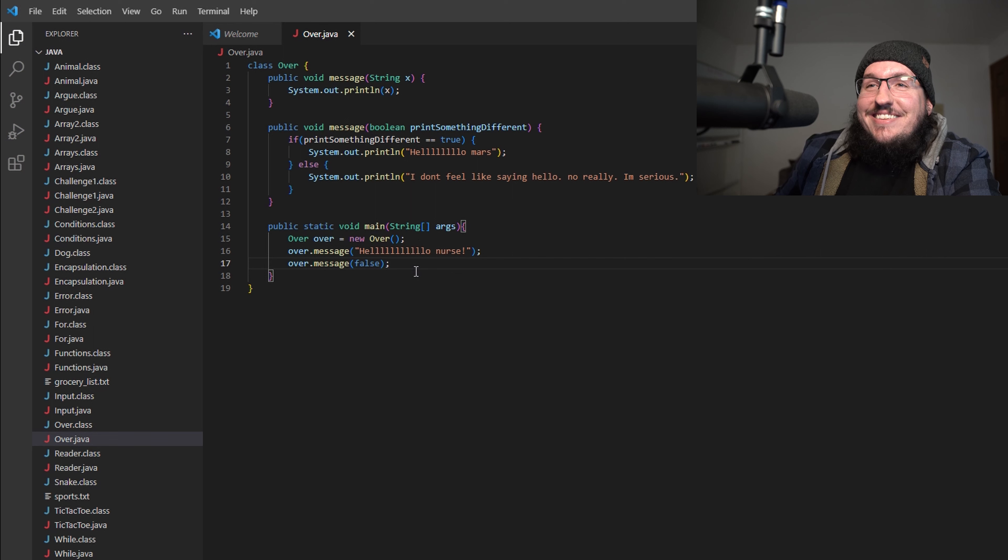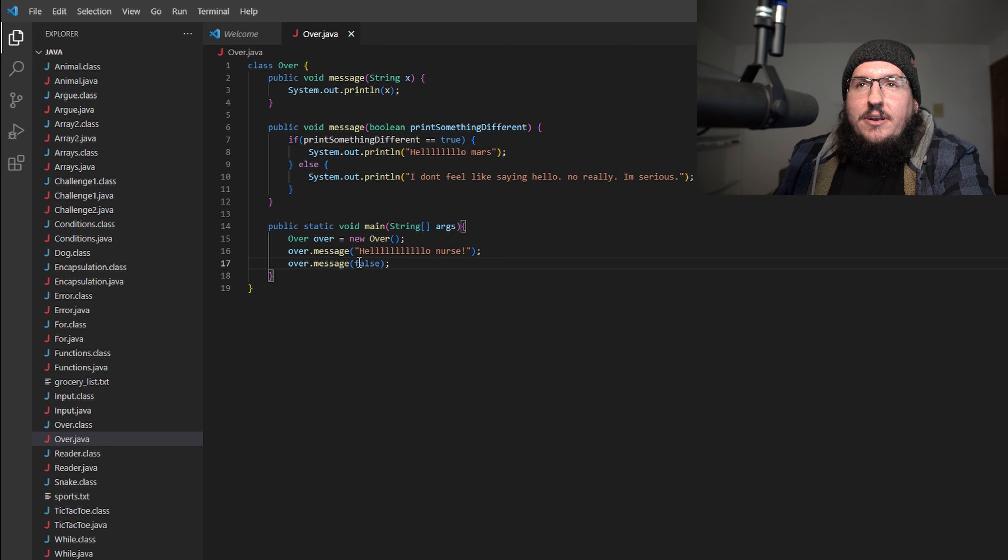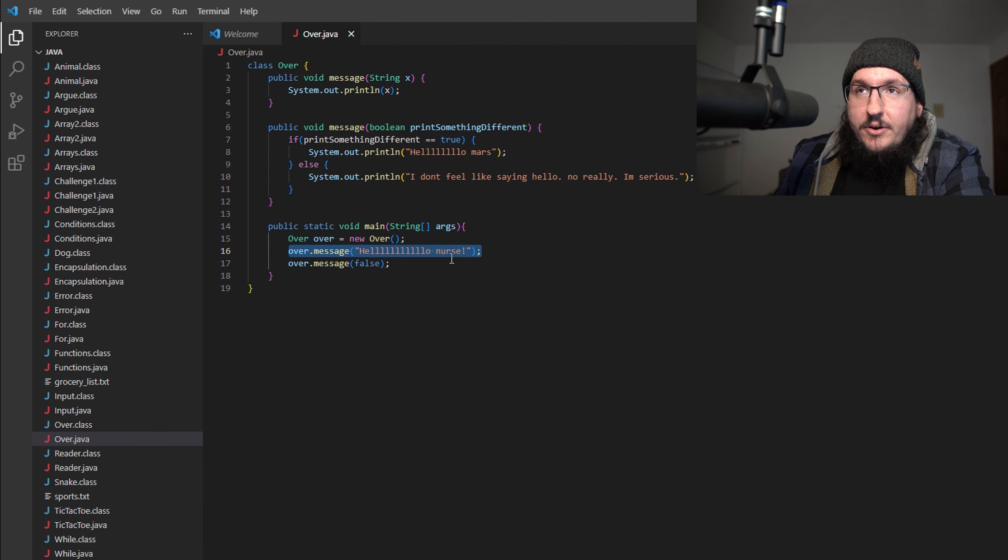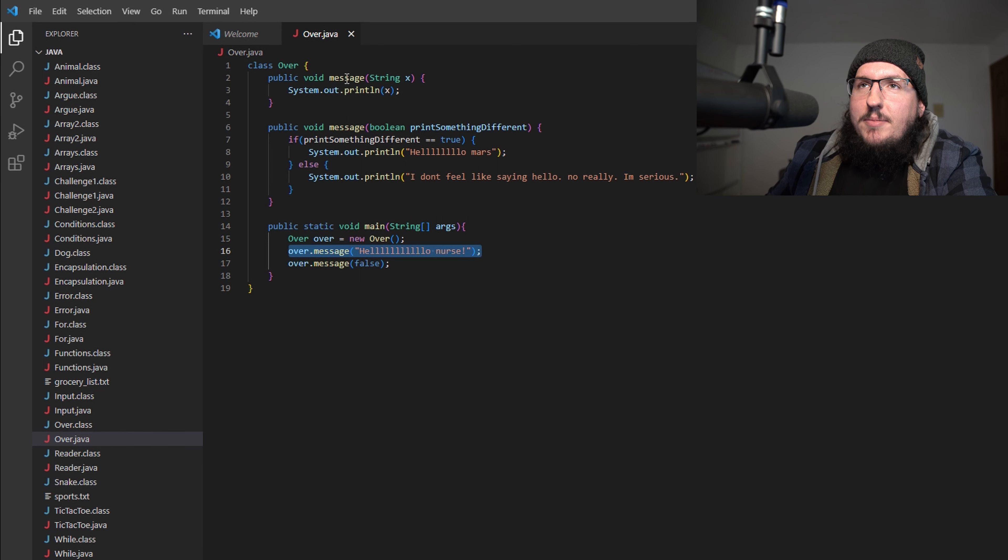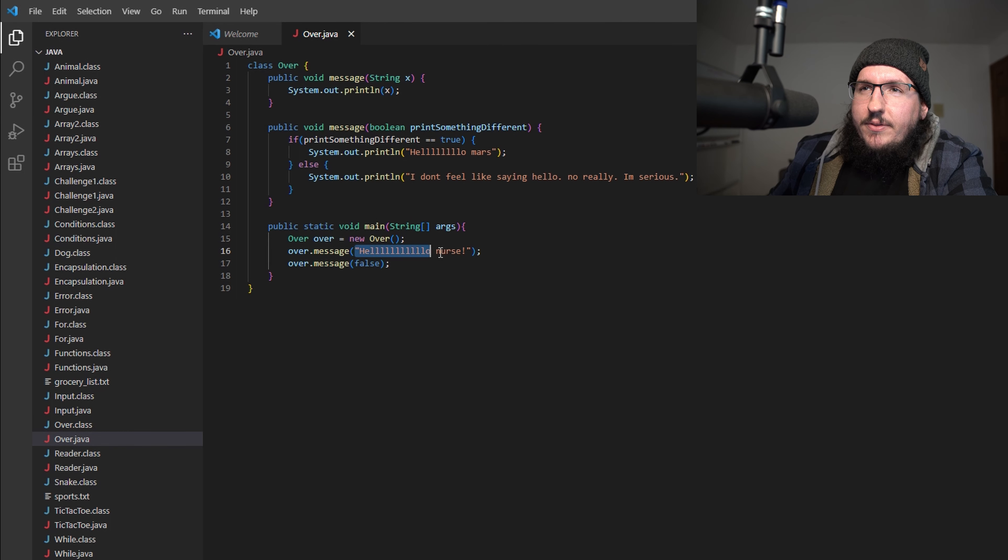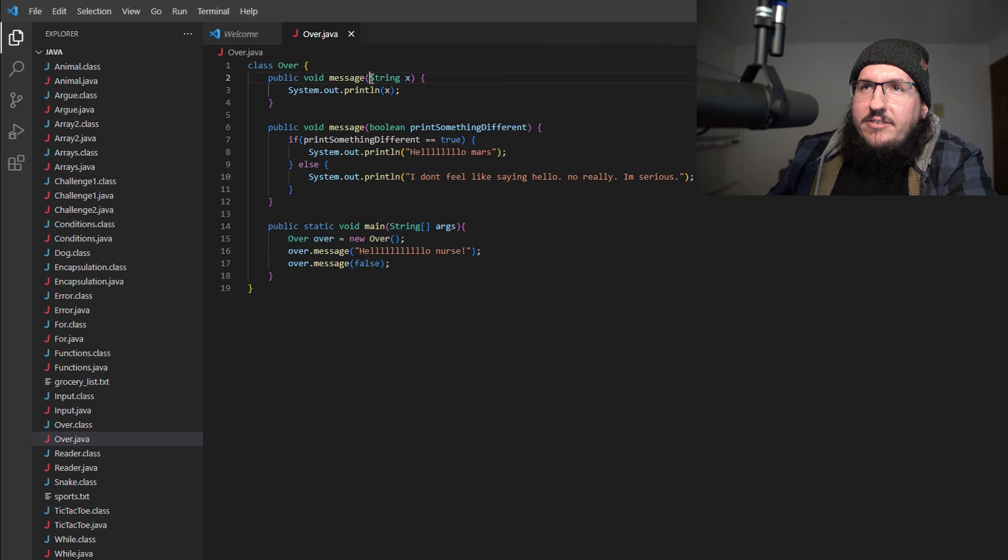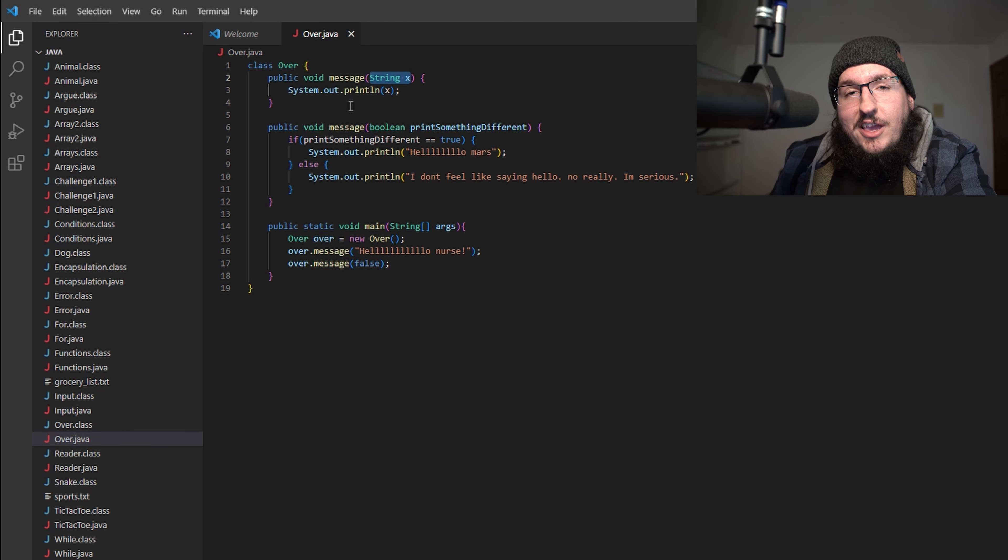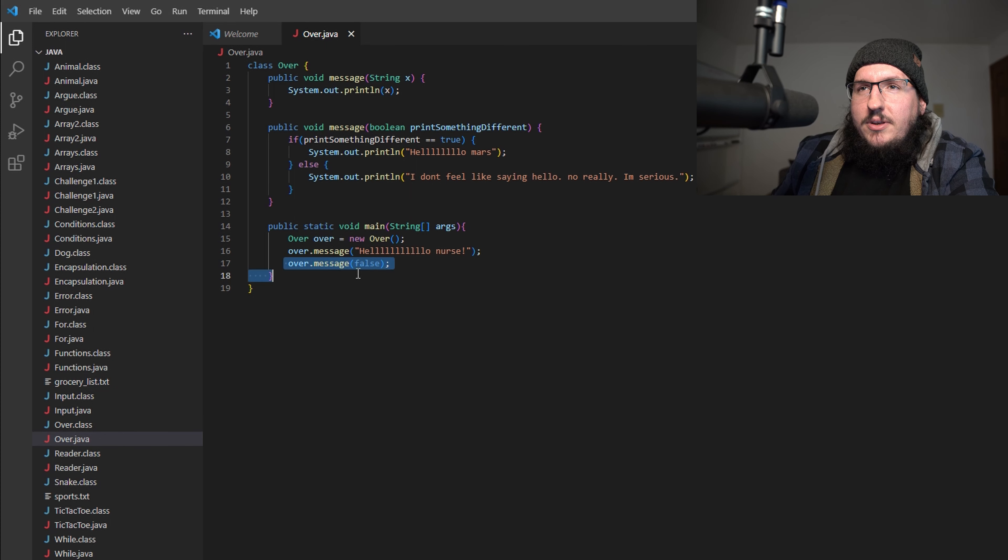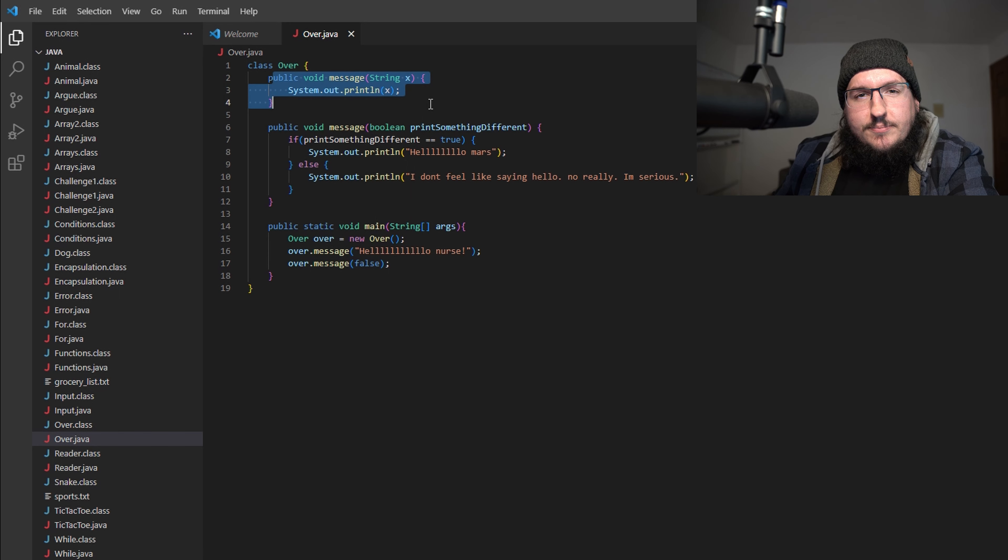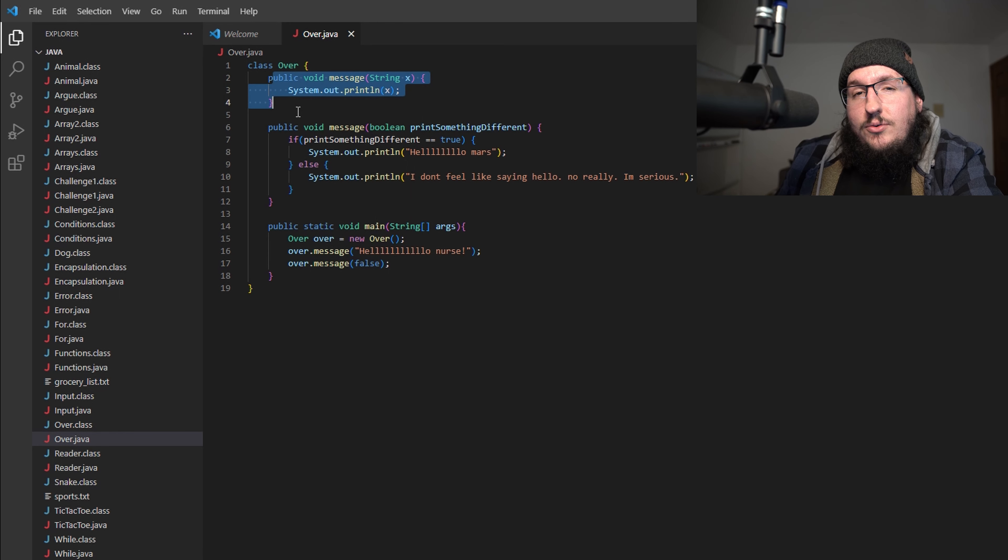We get "hello nurse" and "I don't feel like saying hello. No really, I'm serious." You can see here, the reason why we got two messages that were completely different is: our very first call to this message was passed "hello nurse" and it did exactly what we thought. It came up to here and said "oh hey look at this, you passed me a String and I am asking for a String, therefore I will use the String that you gave me and we're going to use this method." But how come when I called this one here, it didn't come to here and try to do anything here? That's because the signatures of these two methods are different.